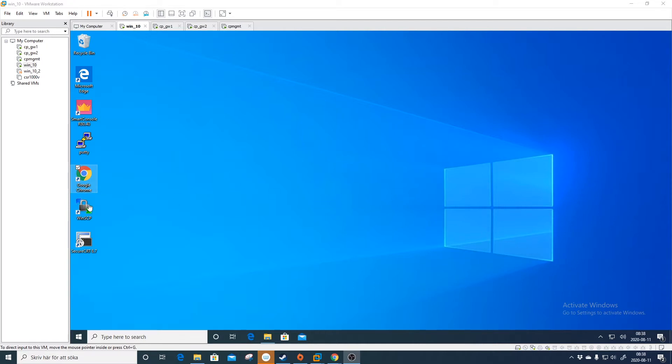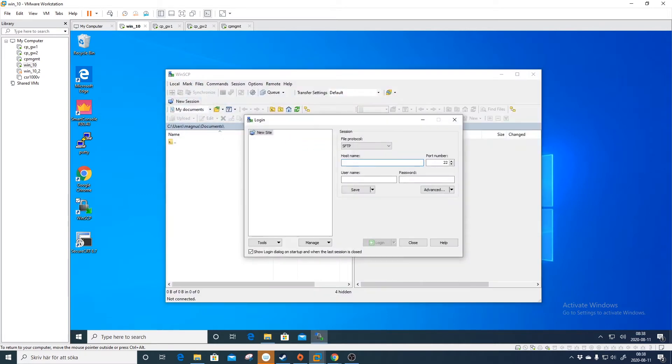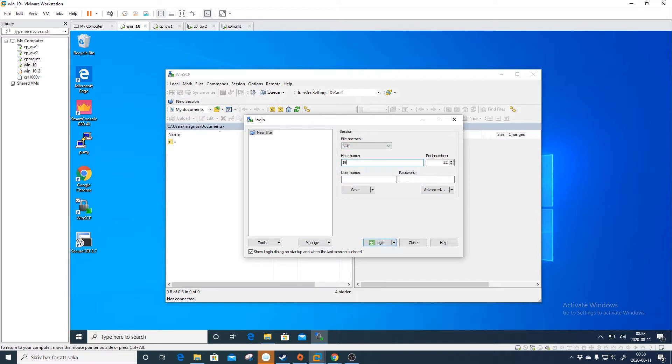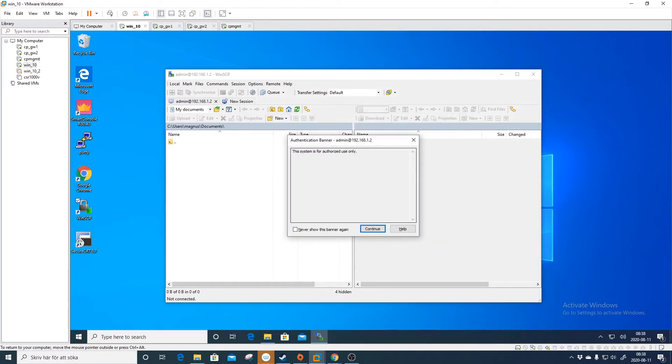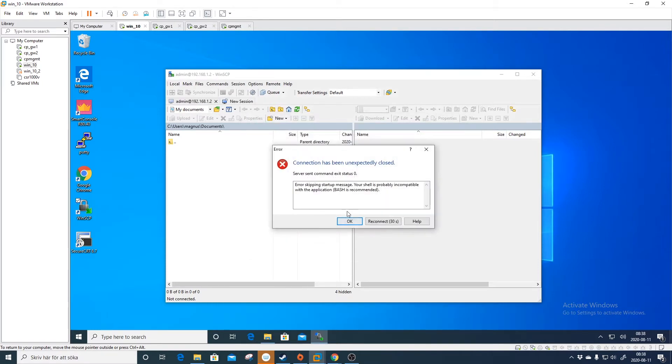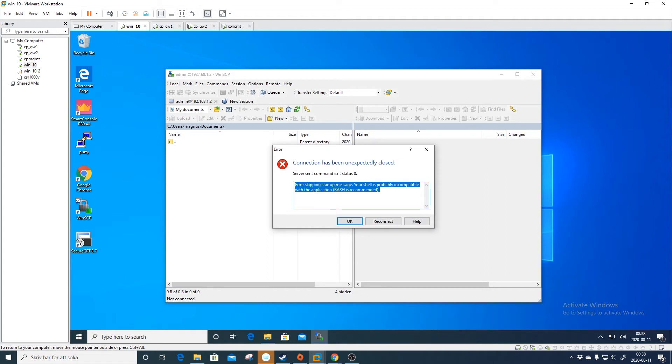If we log into WinSCP and go to our gateway with SCP, using the hostname and our normal admin account, we will get this error message: error skipping startup message, your shell is probably incompatible with the application, bash is recommended.